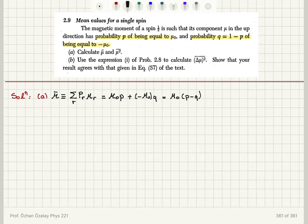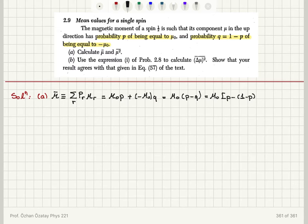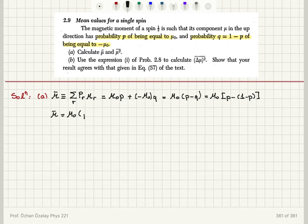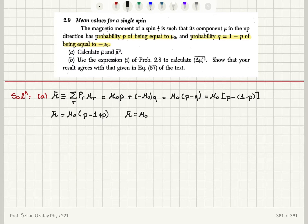This gives us mu_0 times (p minus q) as the answer. Since p plus q equals 1, or q equals 1 minus p, we can write this in terms of p: mu_0 times (p minus (1 minus p)), which gives p minus 1 plus p. So mu bar equals mu_0 times (2p minus 1).